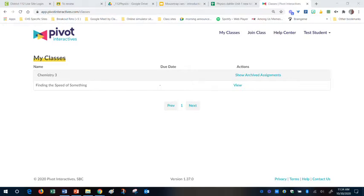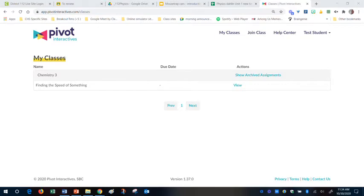I have already posted a video on how to do that. I would recommend you go back to that one. I will probably have that linked at the end of this video. Now, what you need to first do to get your videos to work for you is you need to obviously log into Pivot Interactives.